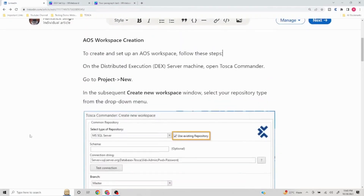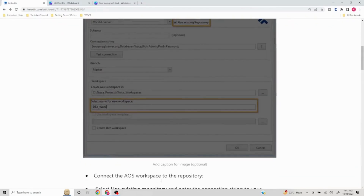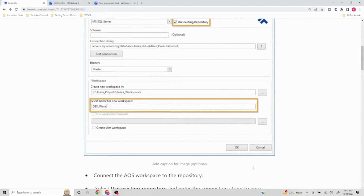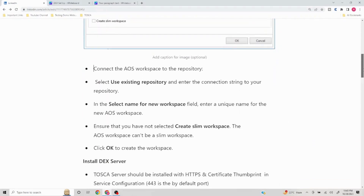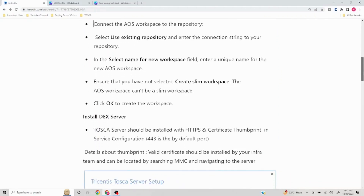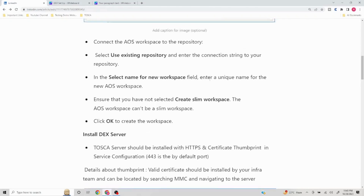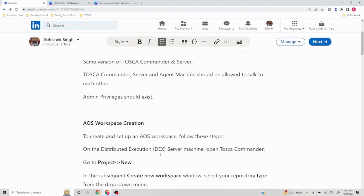To summarize: on the DEX machine, open Tosca Commander, create a new workspace, connect to the existing repository, select a unique name, and do not click on 'Create slim workspace'. The reason we do the AOS workspace creation first is that this workspace is what we will need when setting up the server.